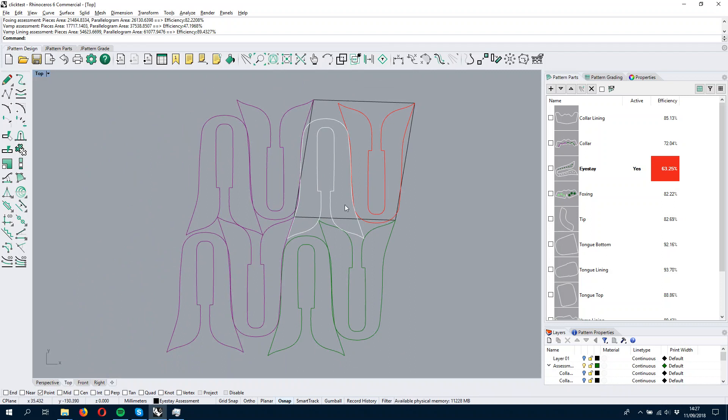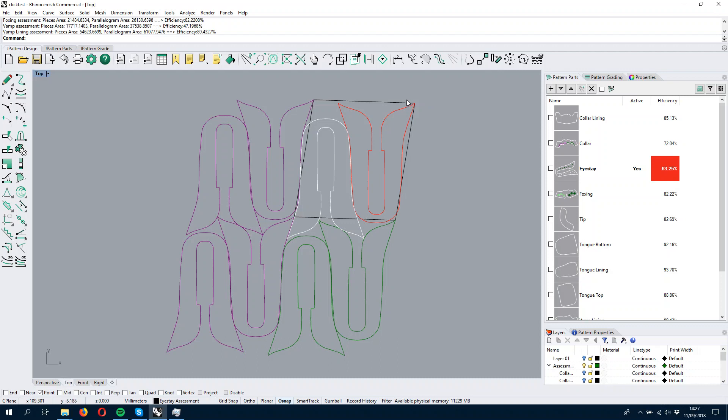as we were saying before, and the part is rotated and is trying to be optimized on this kind of virtual foil of material so that it is using the less material as possible.